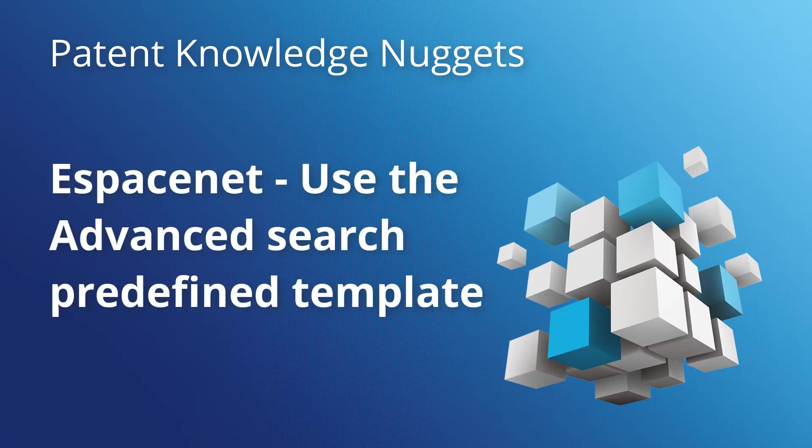Hello everyone, my name is André Lahaye. In this video, I would like to show you how to perform easy searches when using the advanced search mode of EspaceNet, starting with the predefined search template.